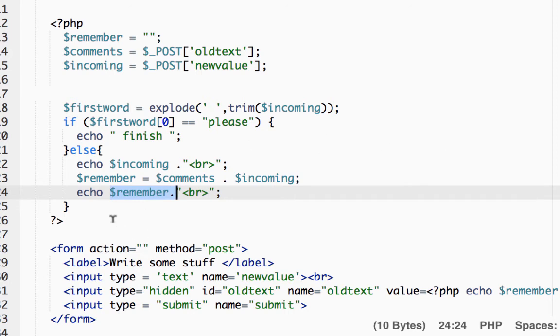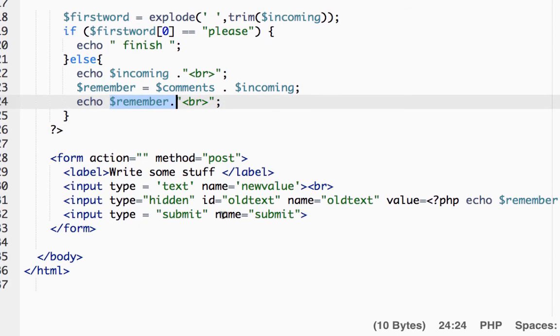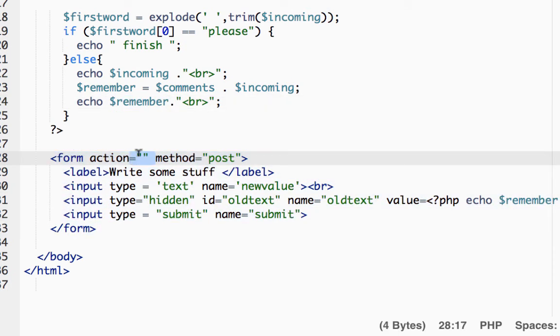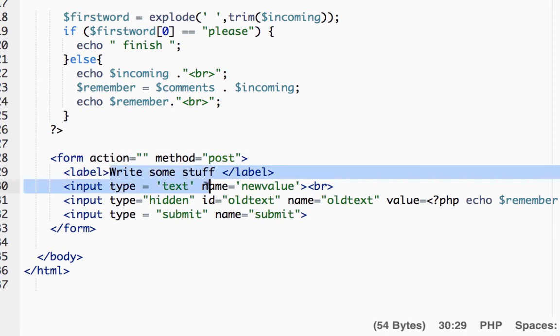Now the final bit: the form action post to yourself, so send the data back to the same page. We're using post not get, which doesn't actually work on this AWS.